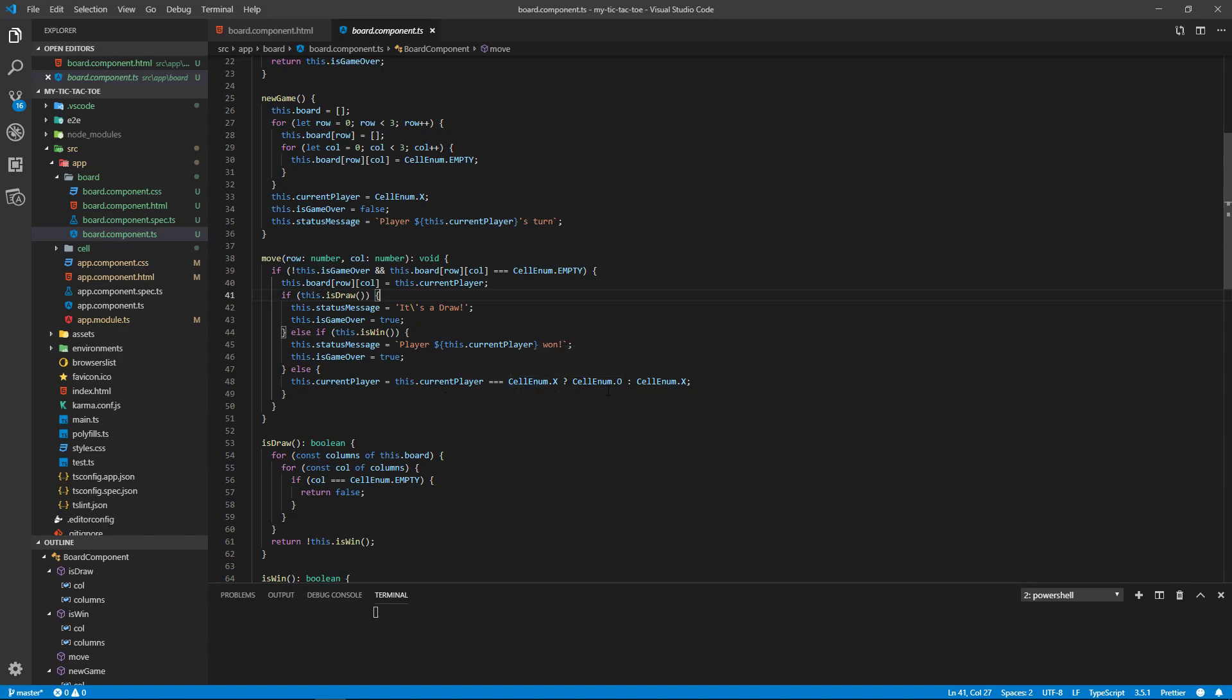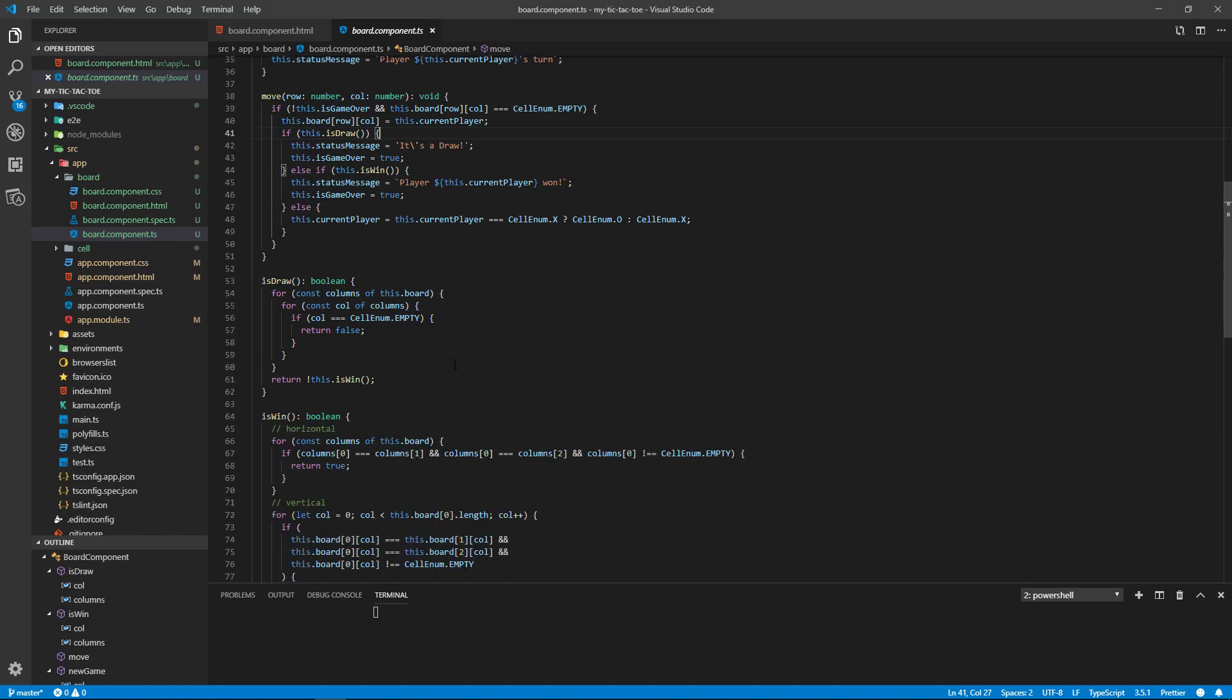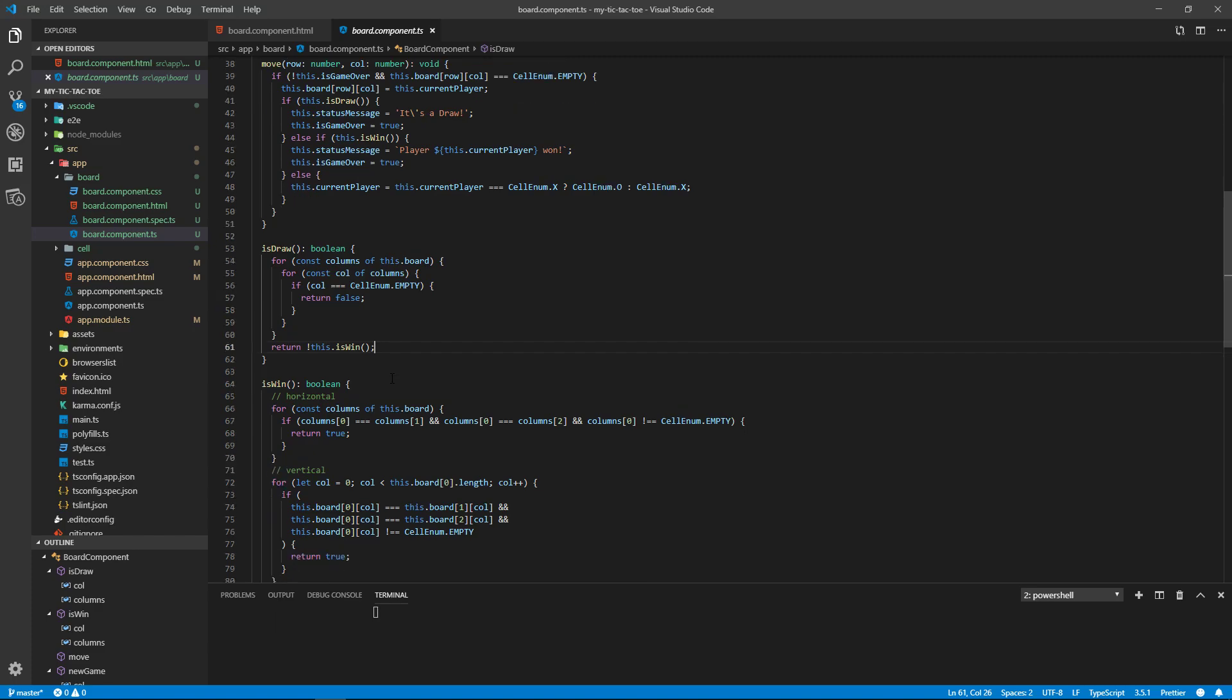isDraw—we go through the whole board, see if there's any empty cells. If it is, then it's not a draw. Return false. Otherwise, all the pieces are filled.